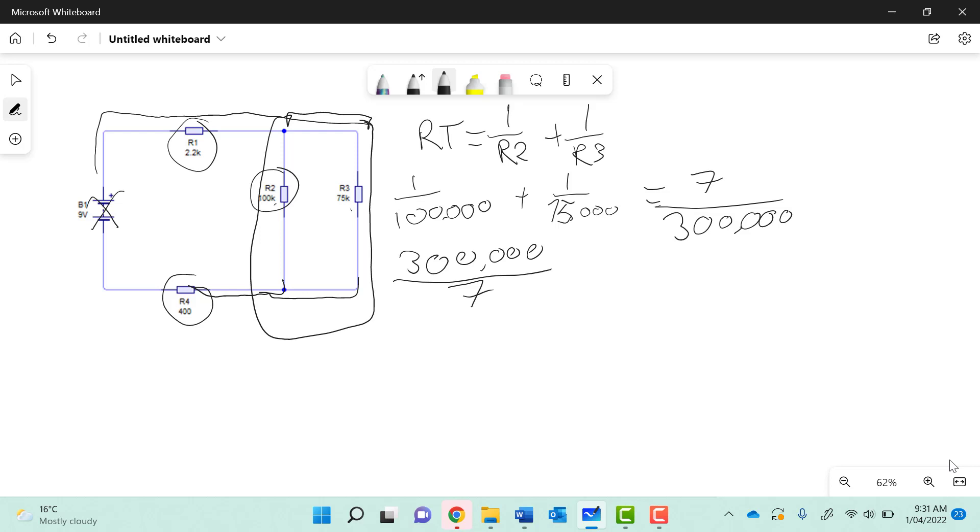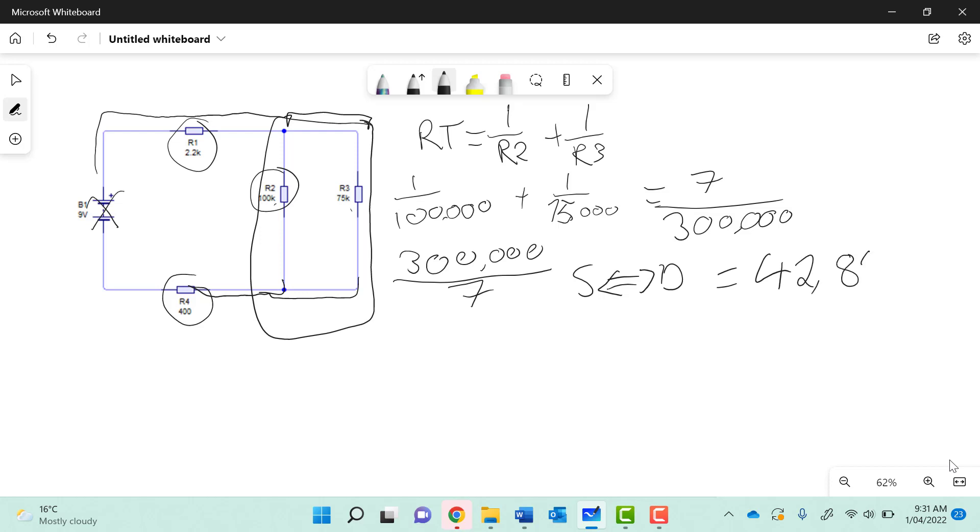300,000, then pressing that fractions button over 7, and then press that SD button again. That double-sided arrow will turn our fraction into a decimal, equaling 42,857.14. So that's the first step.